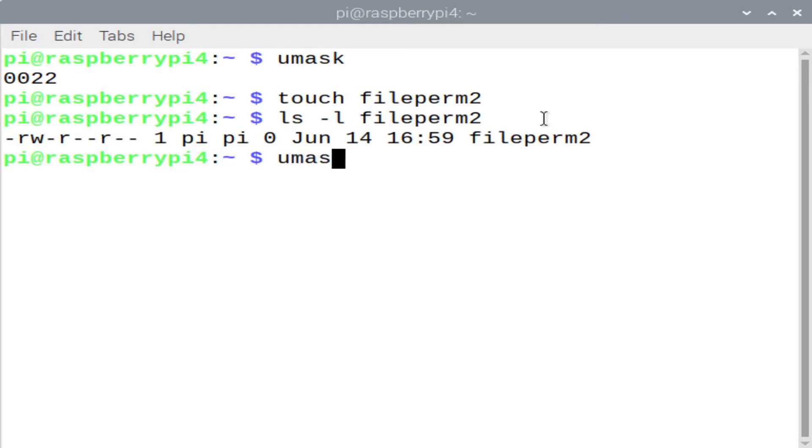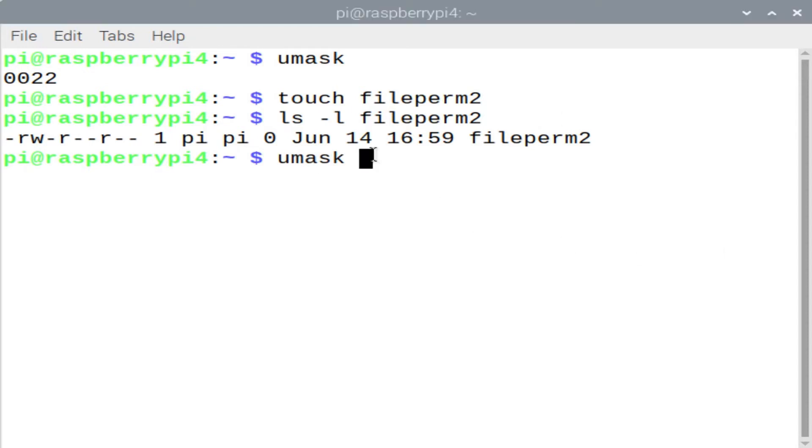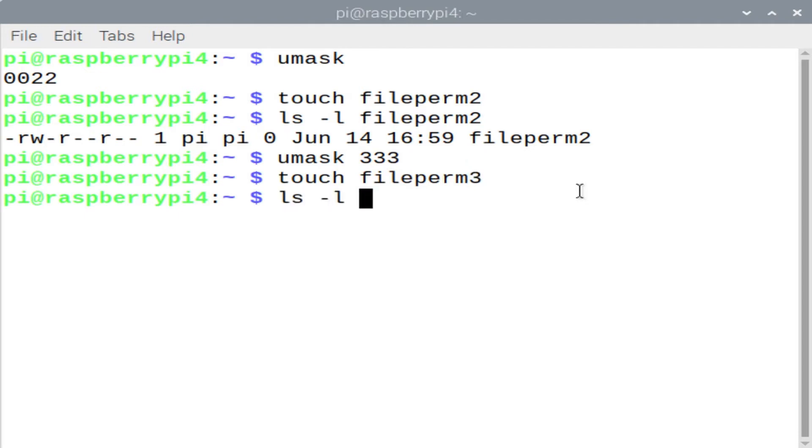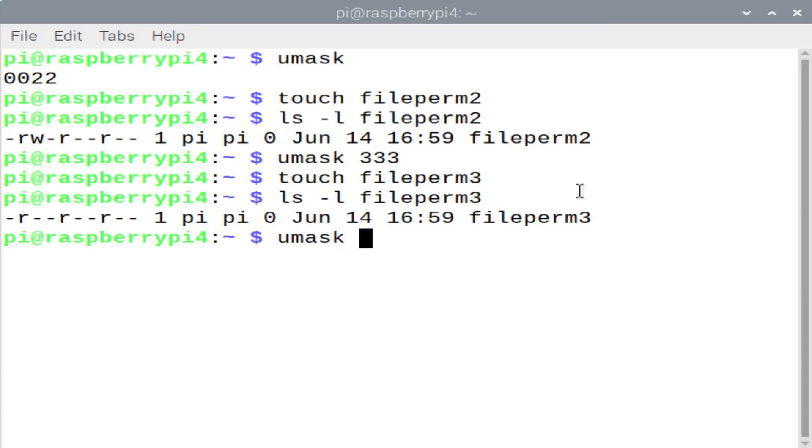Now let's set a different value for umask of 333. And we'll touch another file, FilePerm3. Now in this case, because we subtracted 333 from 666, we'll see that that gave us read, read, read for the owner, the group owner, and everyone else.